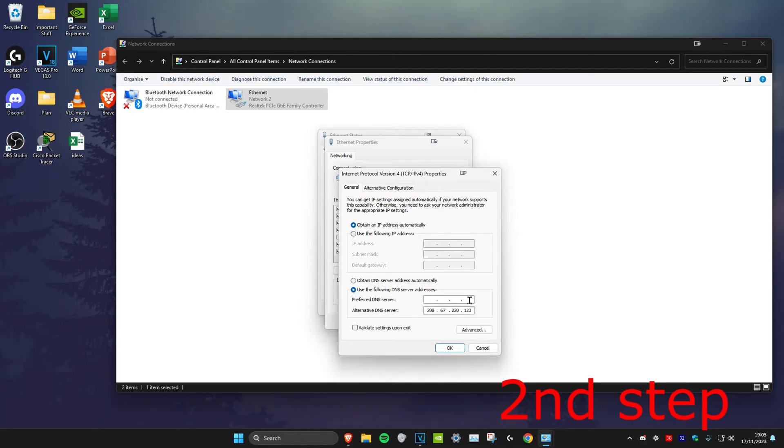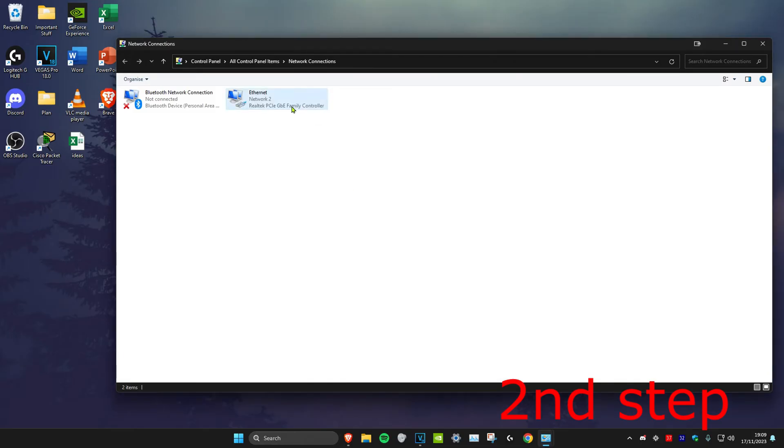For the first line we're going to make it 1.1.1.1 and for the second line we're going to make it 1.0.0.1, then click OK. Once you've done that, you want to right click on either your ethernet or your Wi-Fi and then click on disable.